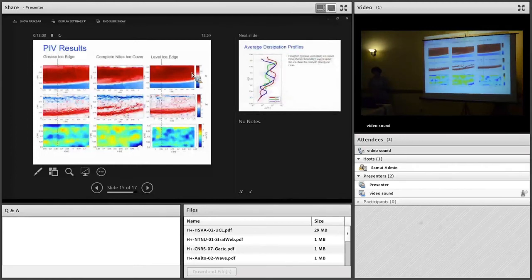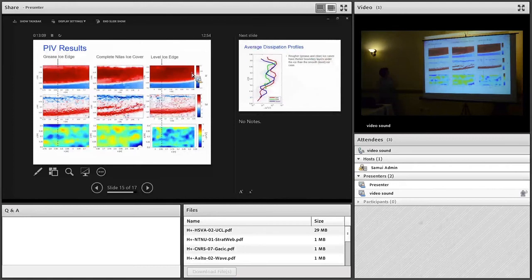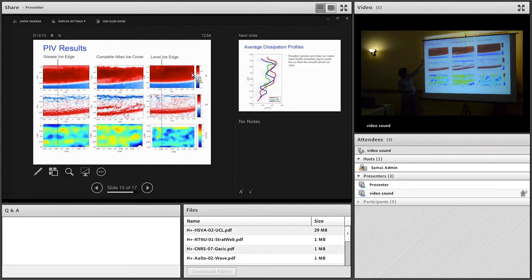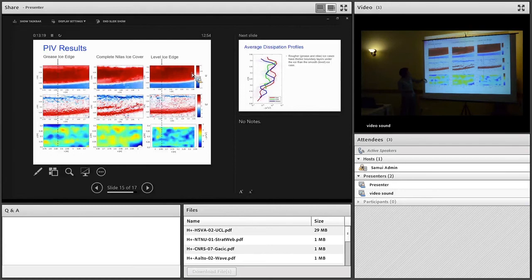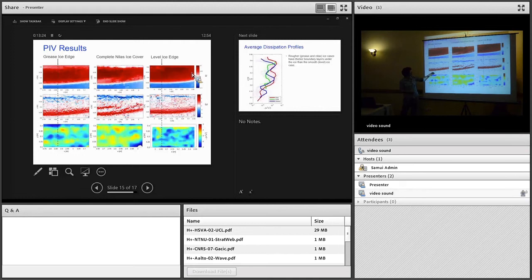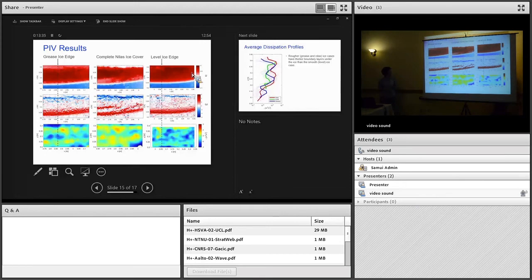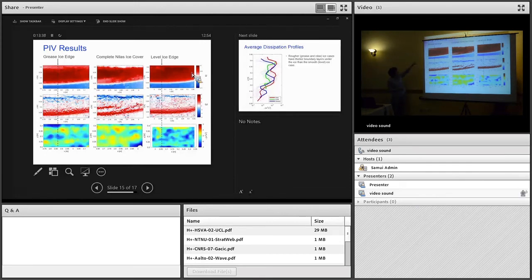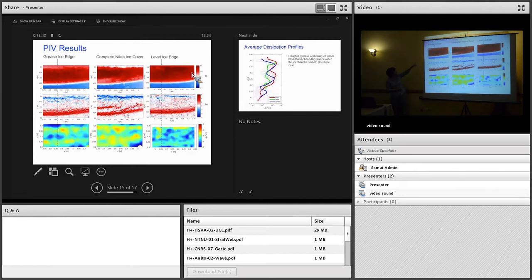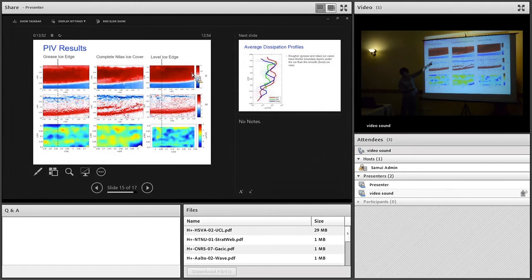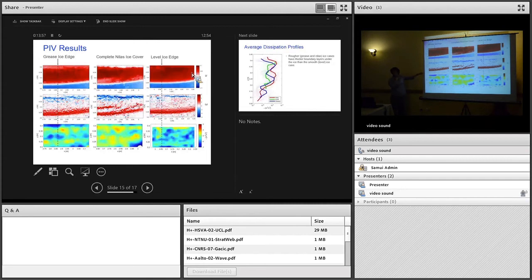These are some results from the PIV. The first column is for the grease ice case. This dashed line marks where the ice edge was. To the left, we had open water. To the right, we're underneath the grease ice. The next column is where we had nilus ice with complete ice cover. The third case is the level ice case. I'm just demarking the ice edge with that black line. The first row of images is the horizontally computed velocity field. If we look at the ice itself, you can see the grease ice and the level ice are moving because we've got red signal there, but they're moving at a speed which is less than the wave speed below. Whereas the nilus ice is stationary, that's marked by the white you see there.